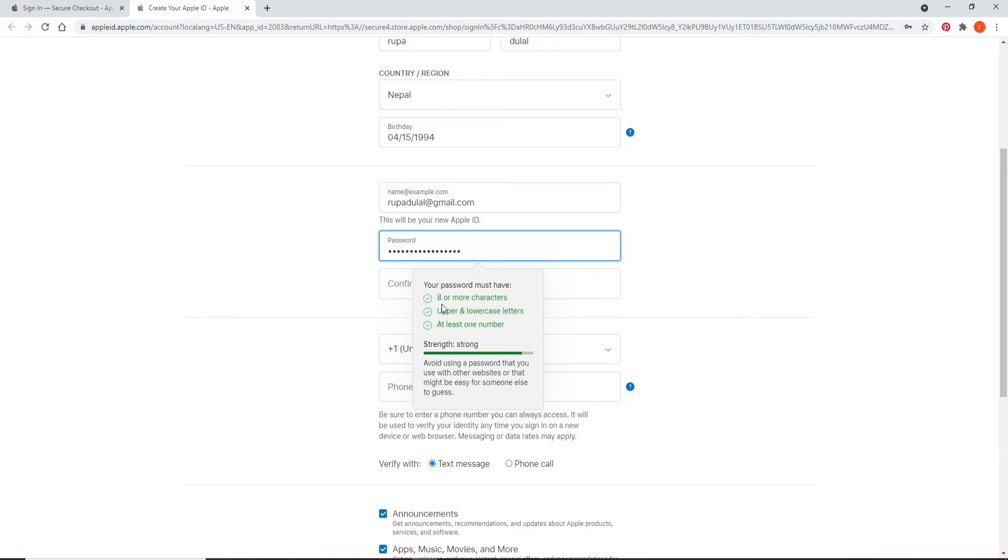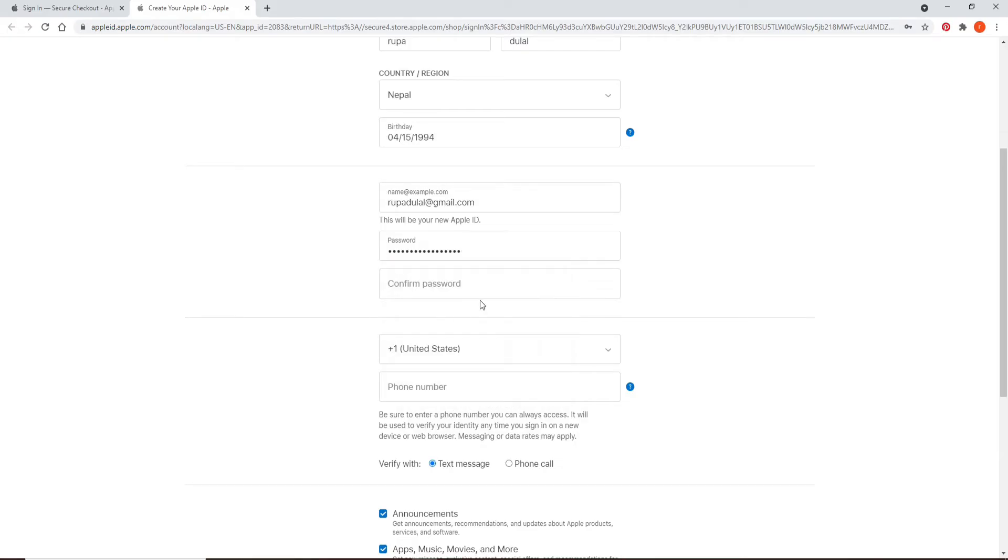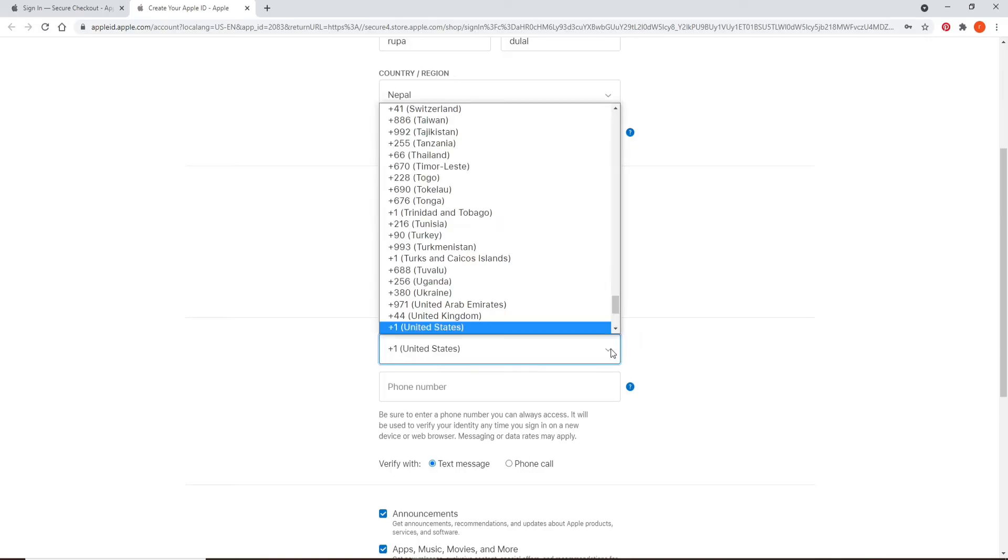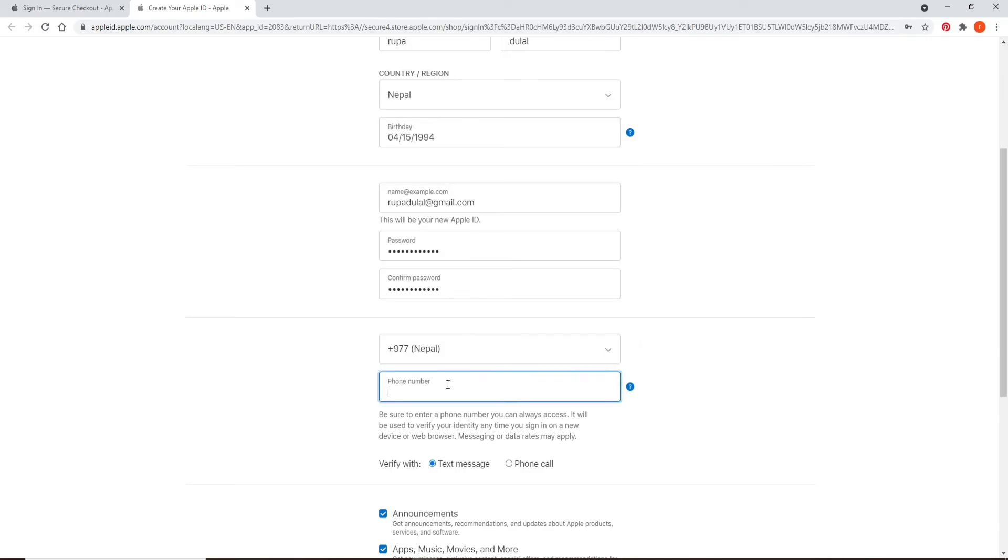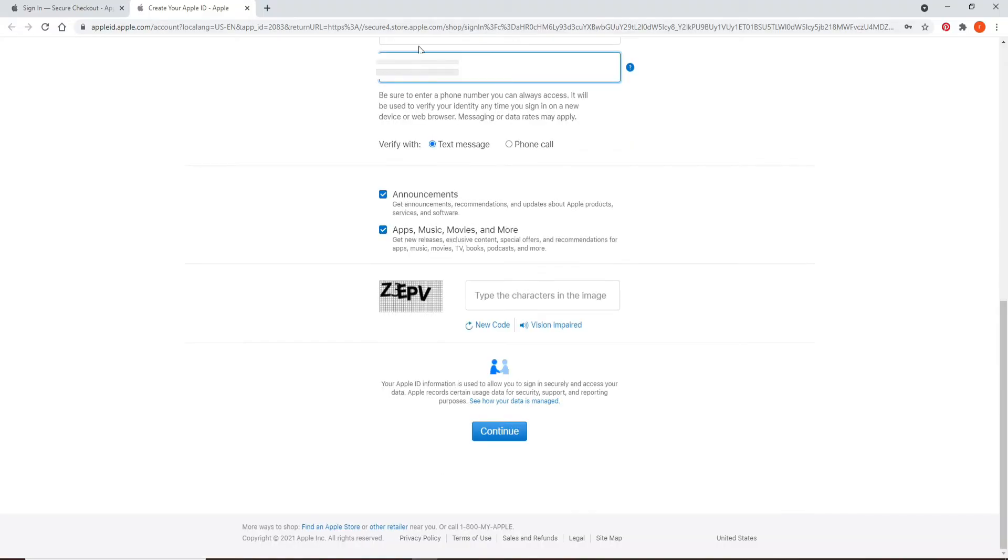Once your password is strong, go ahead and type in the password one more time in the next field. After you're done, move on to the next field and select your country code and type in your phone number on the next field. Make sure to enter a correct phone number that you always have access to, since it will be used to verify your identity anytime you sign in on a new device.